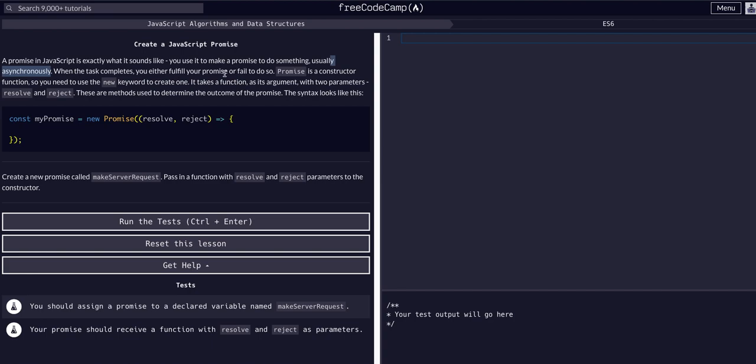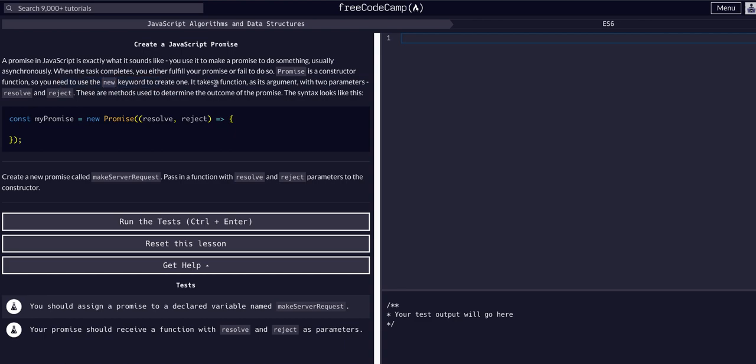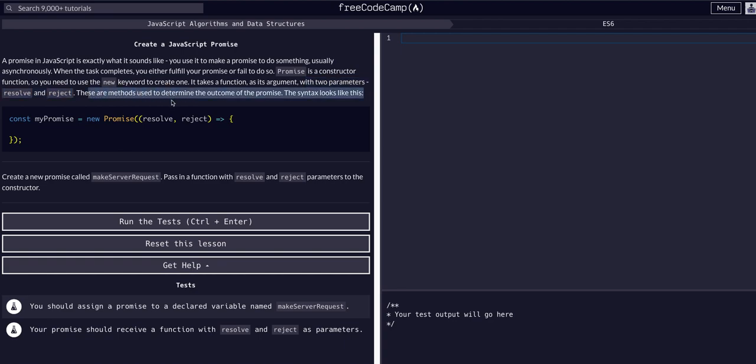Getting the data back, that's a fulfillment, and it'll either fail, which is a reject, or it'll resolve on success and reject on fail. Promise is a constructor function, so you need the new keyword to create one. It takes a function as an argument with two parameters: resolve and reject. These are methods used to determine the outcome of the promise. This is the syntax.